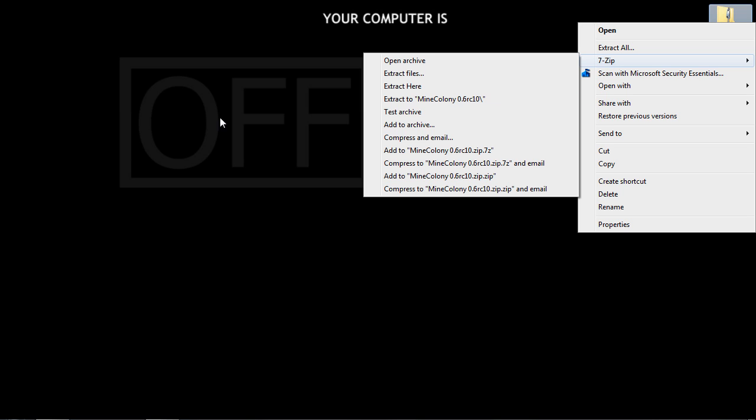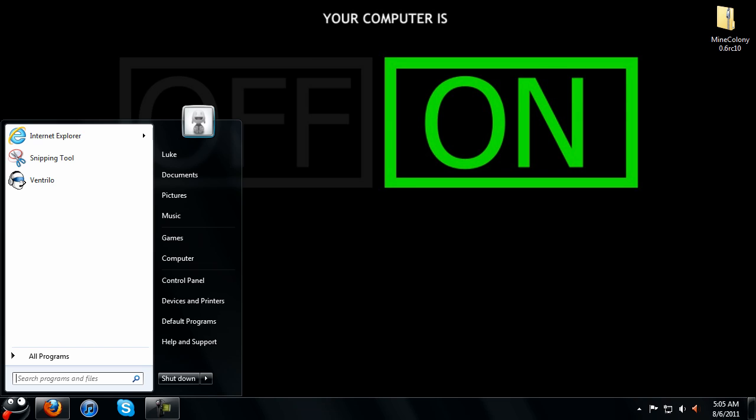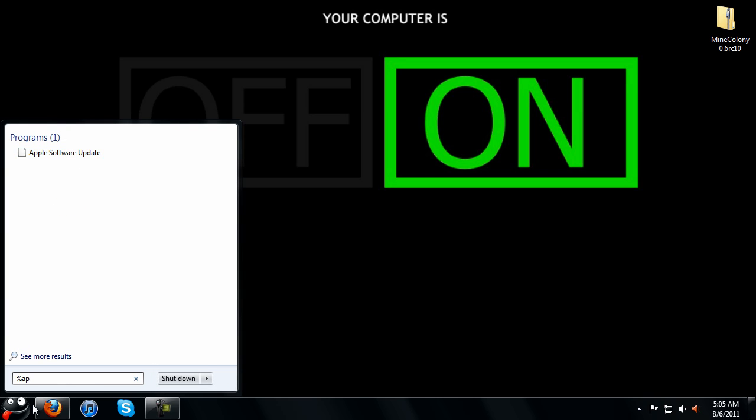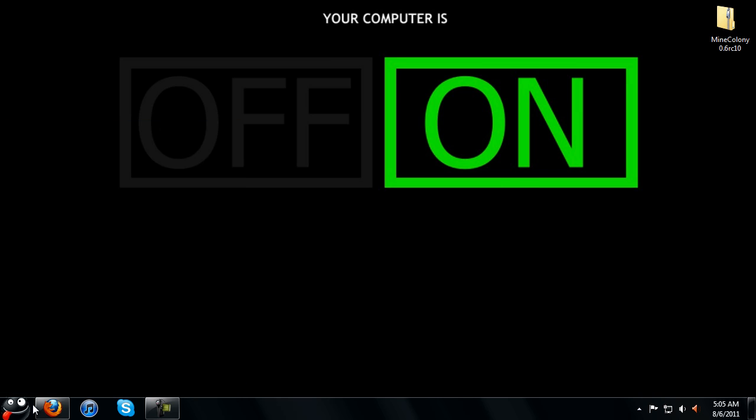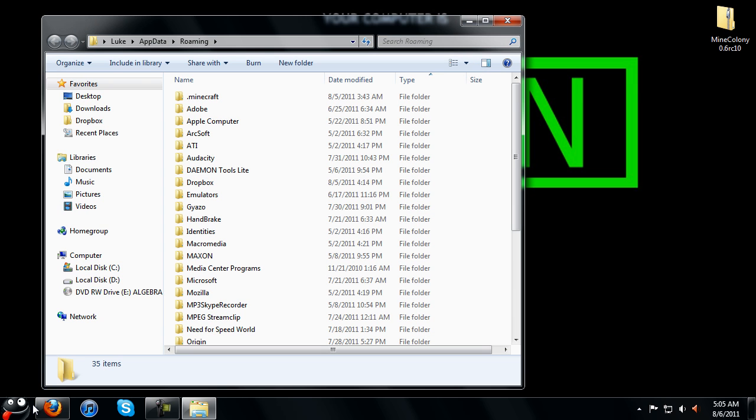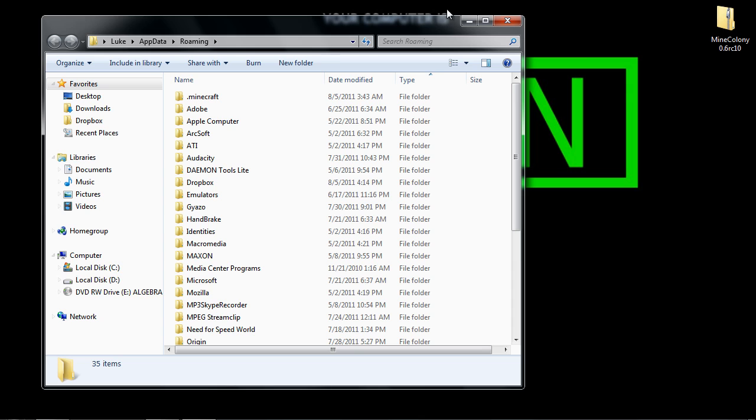Once you have those few things, you want to go to start and type in %appdata% just like this. It's going to bring you to your roaming folder. When you're at your roaming folder, you want to go to Minecraft.